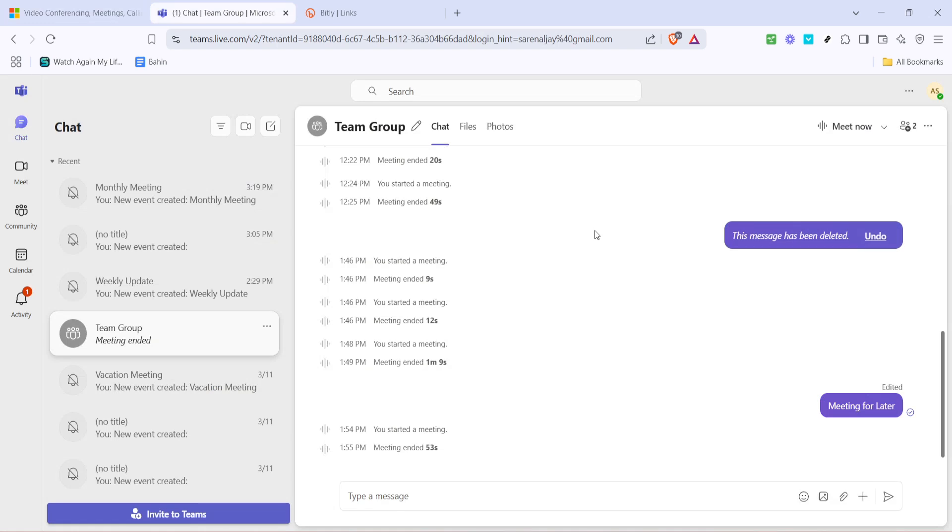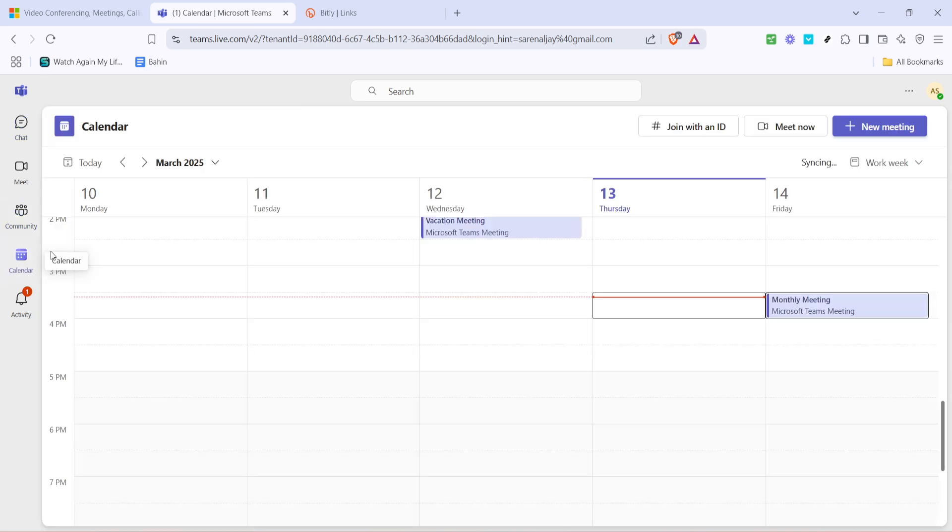Next, direct your attention to the left hand menu and click on the icon for calendar. This is where all your scheduled meetings are listed.